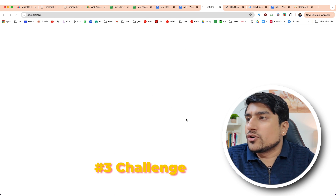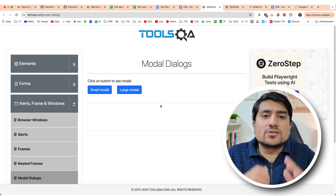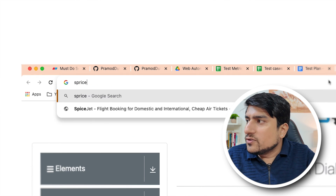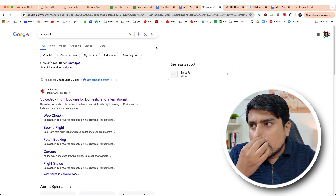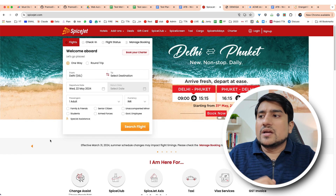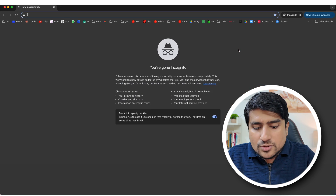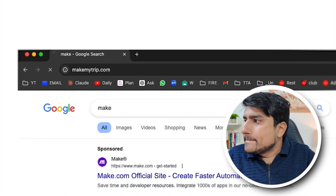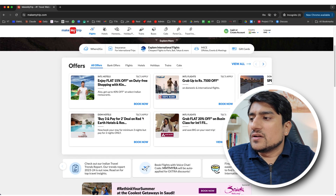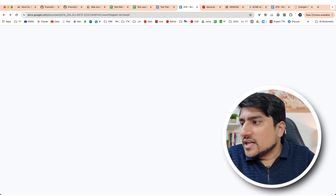Challenge three: you will see a lot of modals. People get scared of modals — large modals, small modals. You'll figure them out on this website by clicking on them and handling them properly. You will also see more modals; for example, if you open MakeMyTrip, there are hundreds of modals which will appear. When you load the website, after some time a new modal will come, and if you scroll down a little there is another modal. Handle those modals — this is challenge number three.